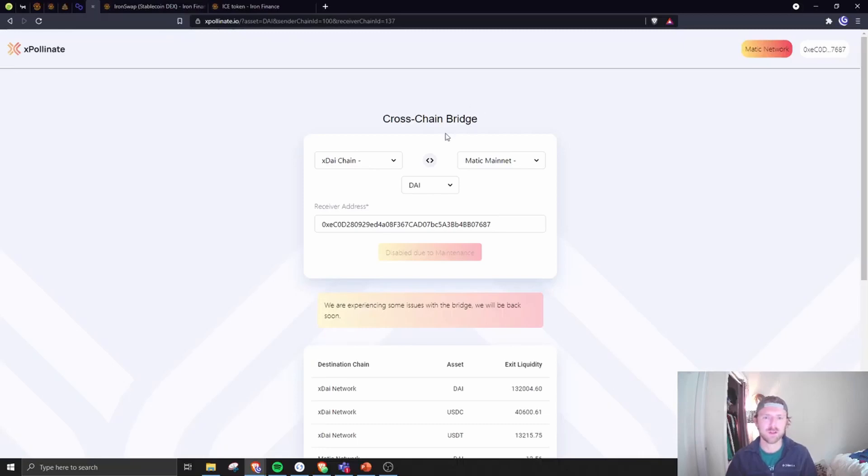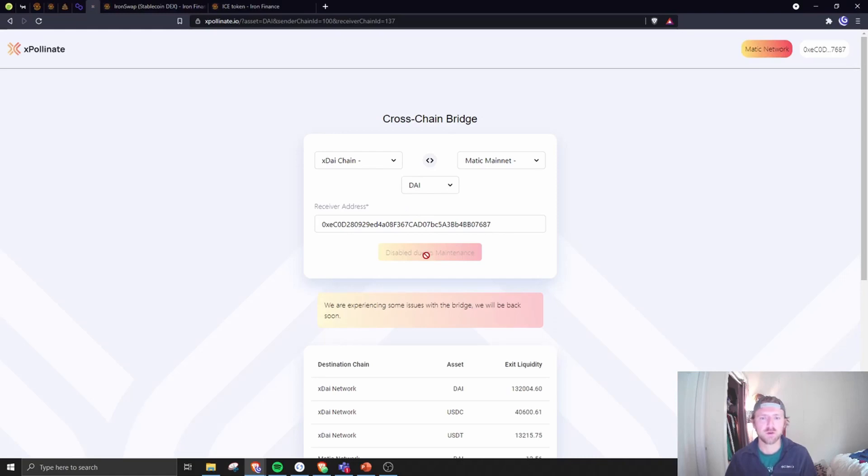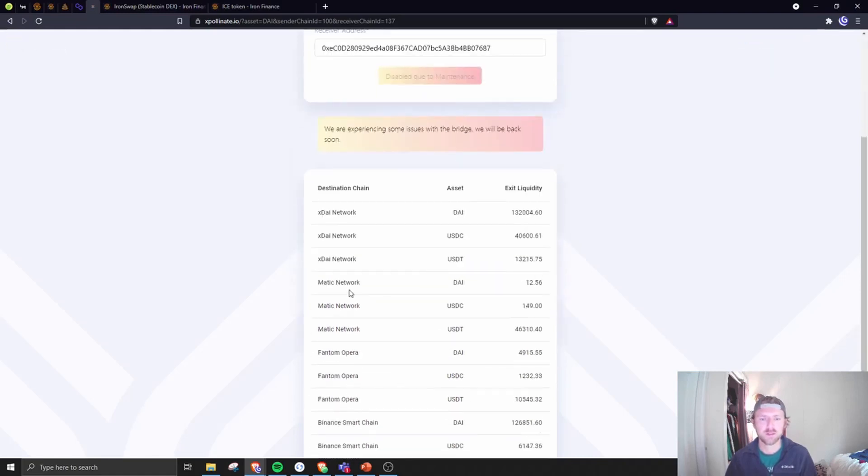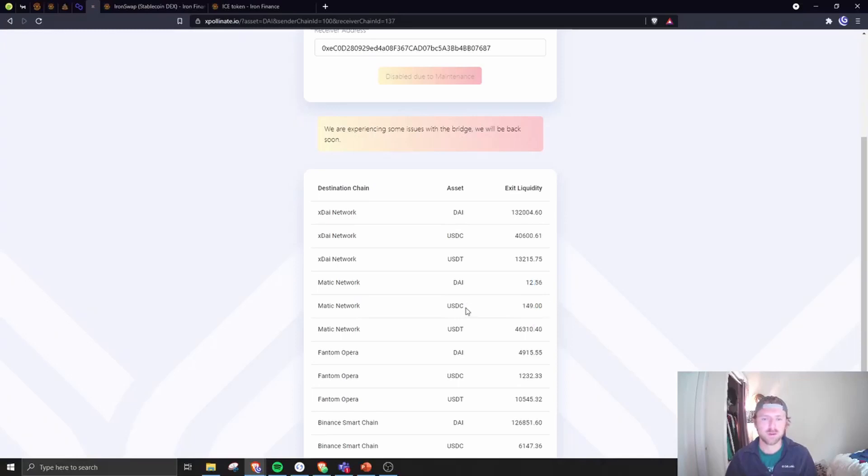So it's good to see it stabilize a little bit. xPollinate is probably the most popular bridge, at least for stables, and it is totally down due to maintenance. You can see there's almost no liquidity in the Matic network for USDC or DAI, and this has got to be a result of Iron Swap, Iron Finance.